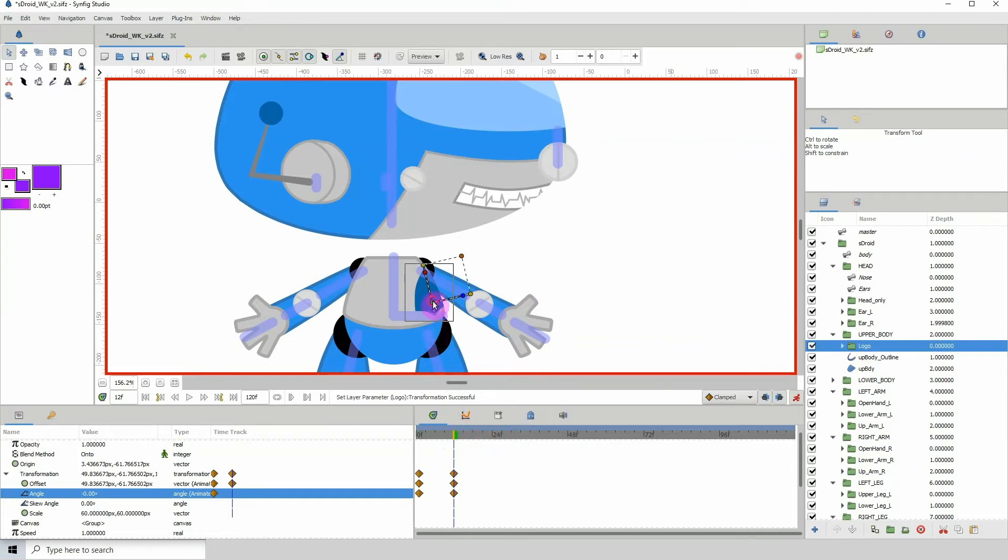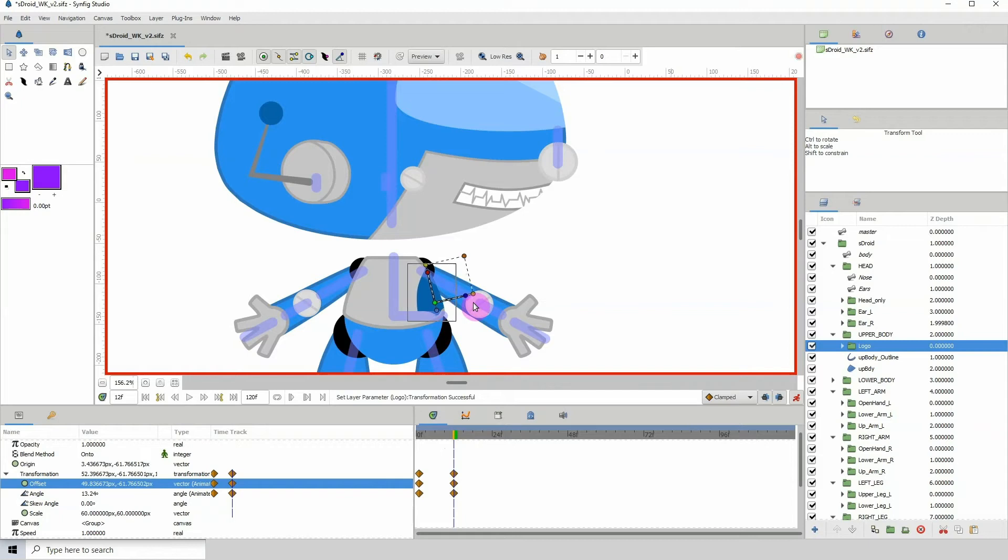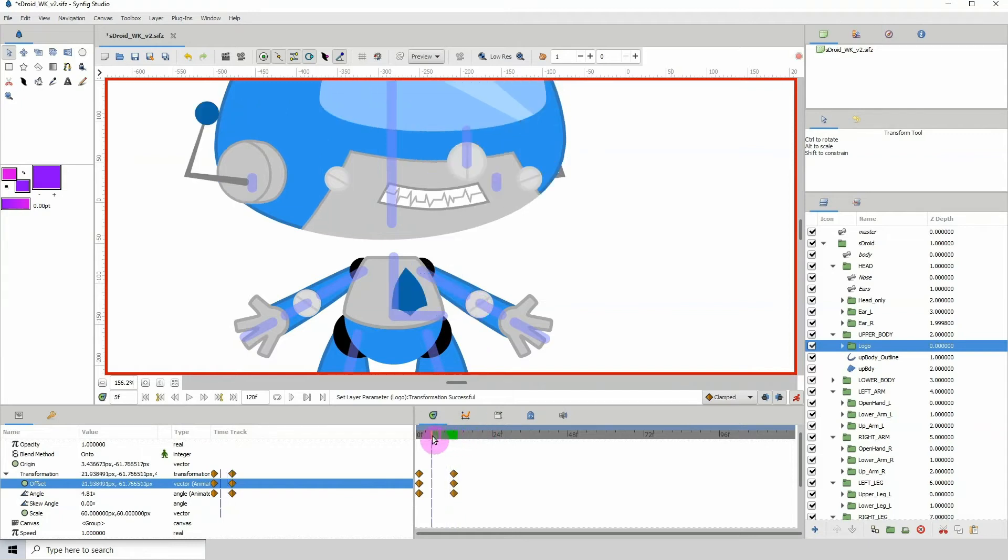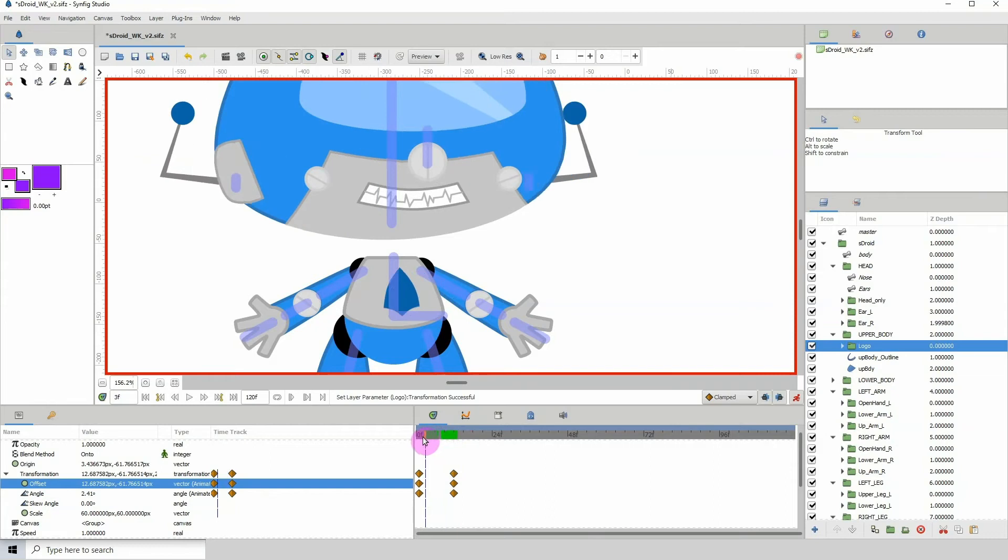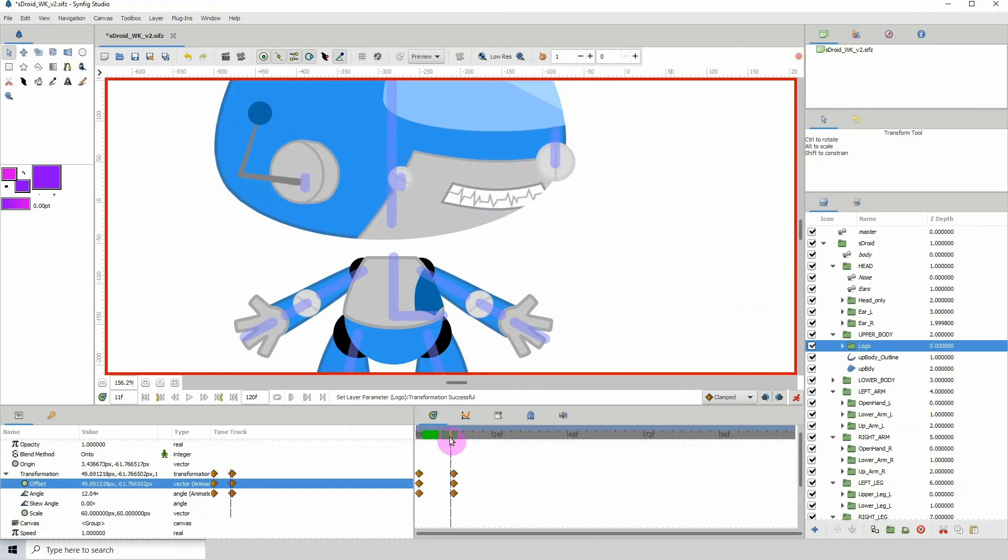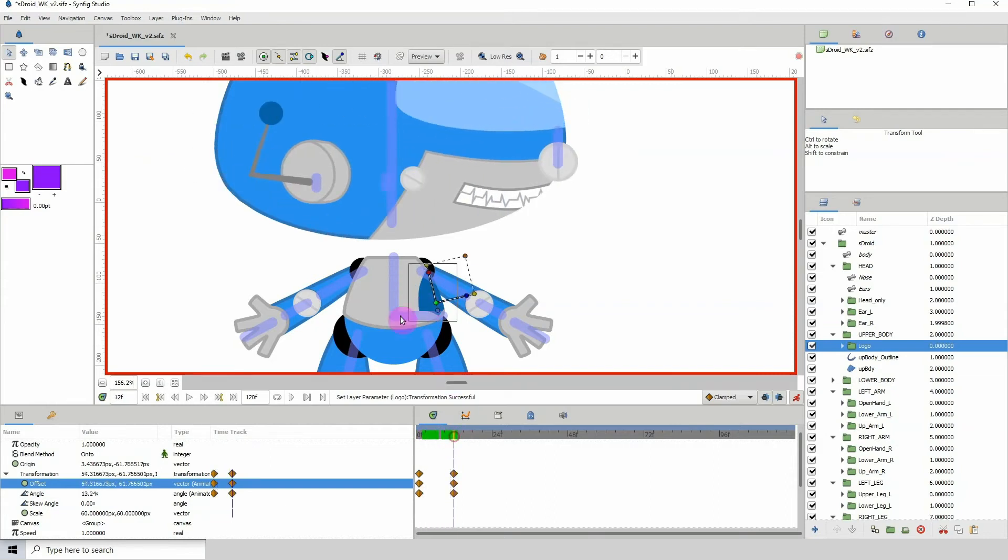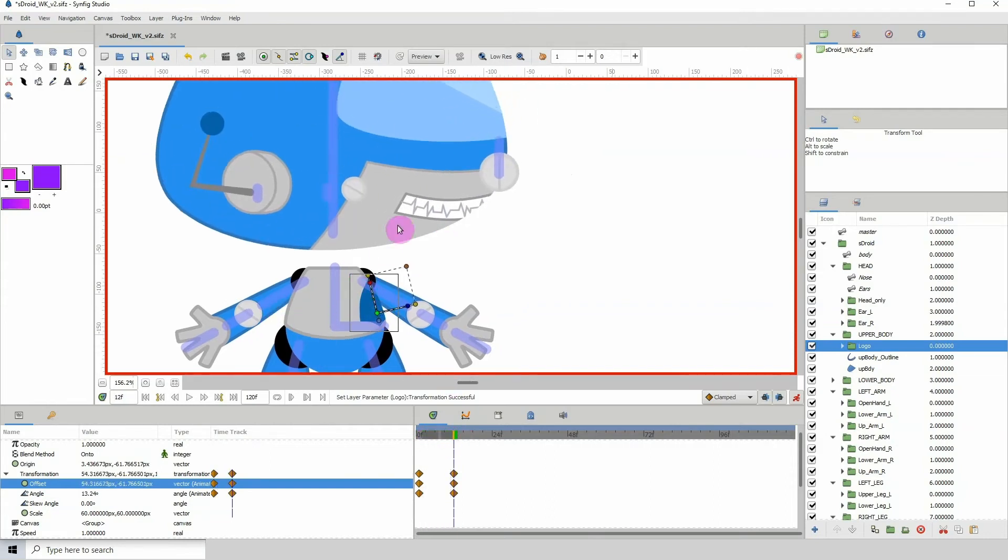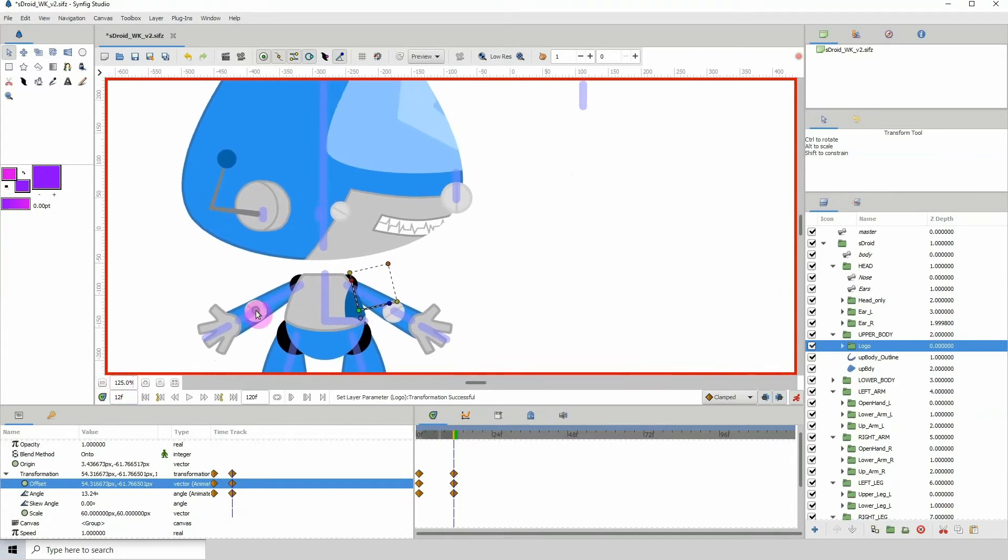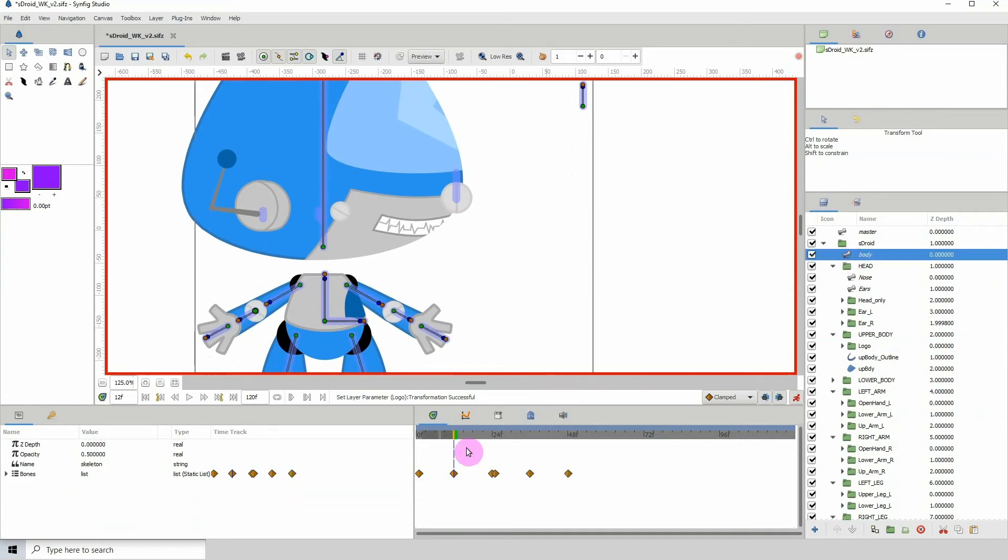And I'm just gonna move this over a bit as well. Okay, so let me run that back and see how that looks. Okay, all right, that is okay. I mean, you know, you could have left it straight, but I like the way that looks. So I'm gonna click on the body.